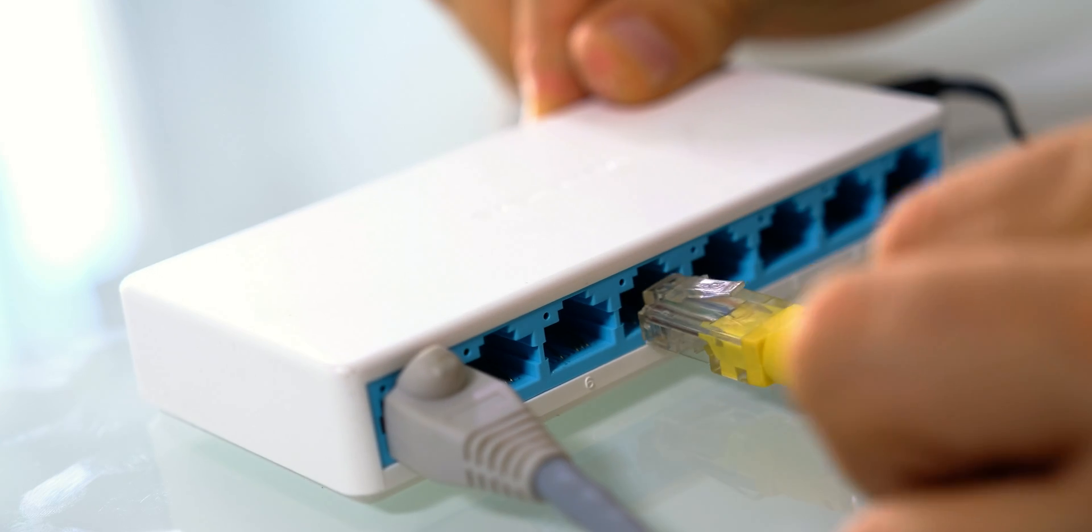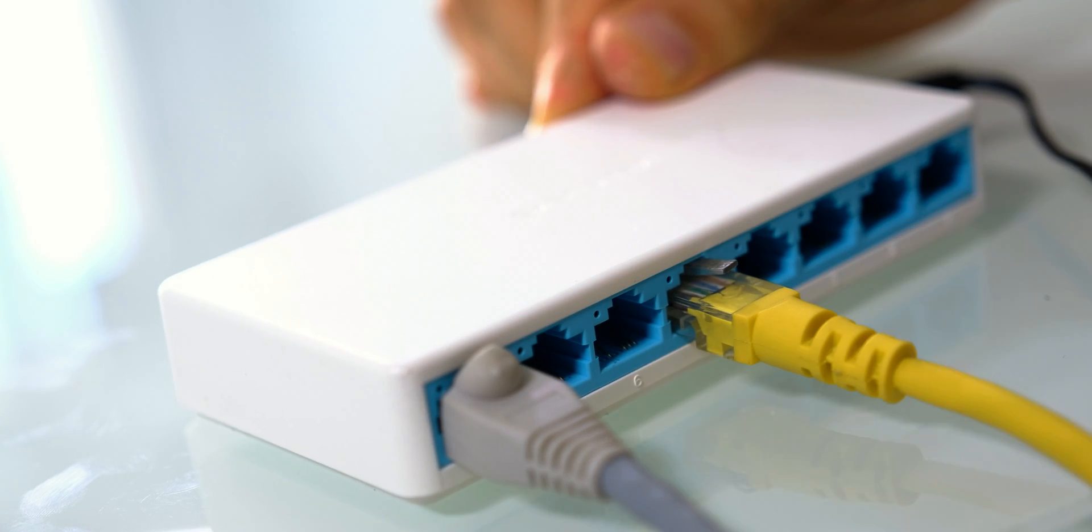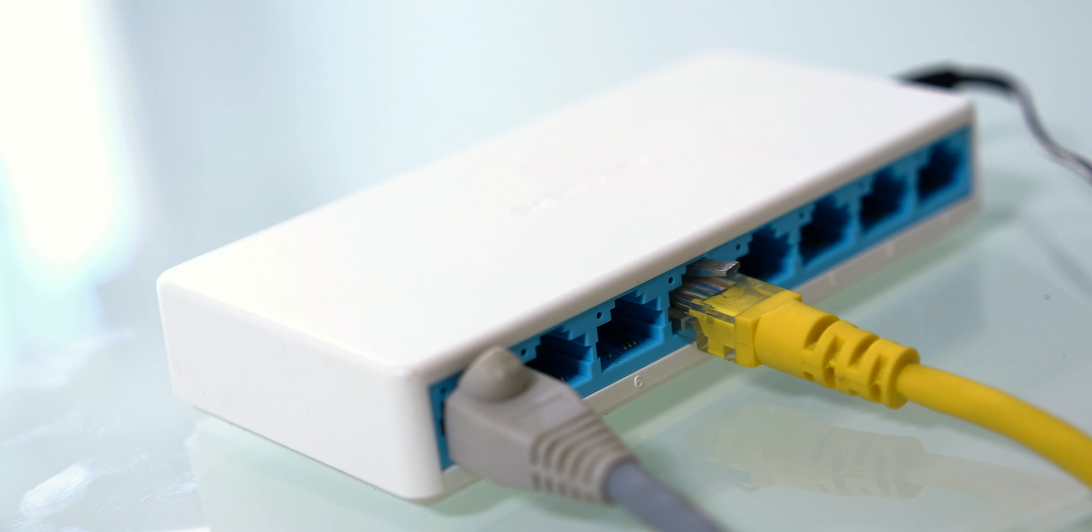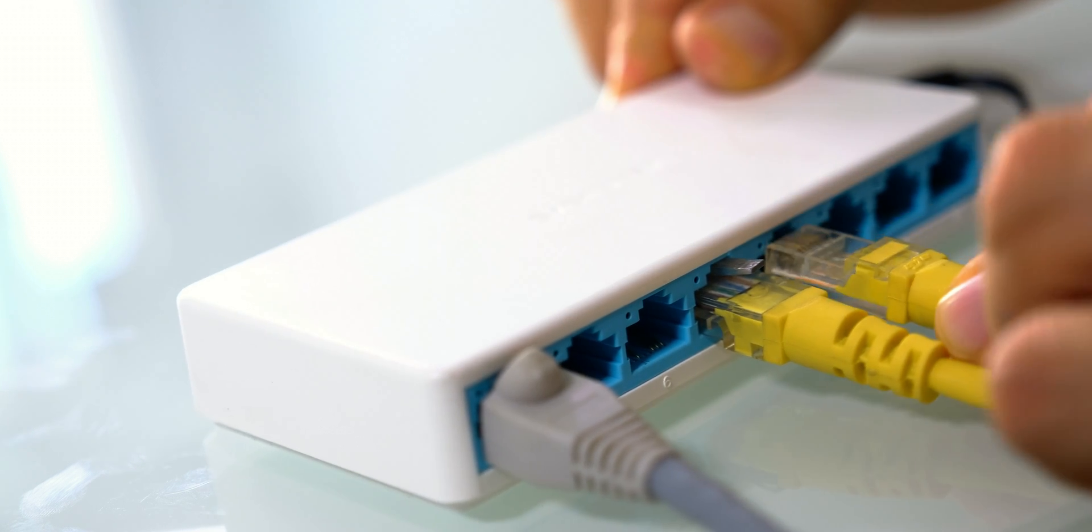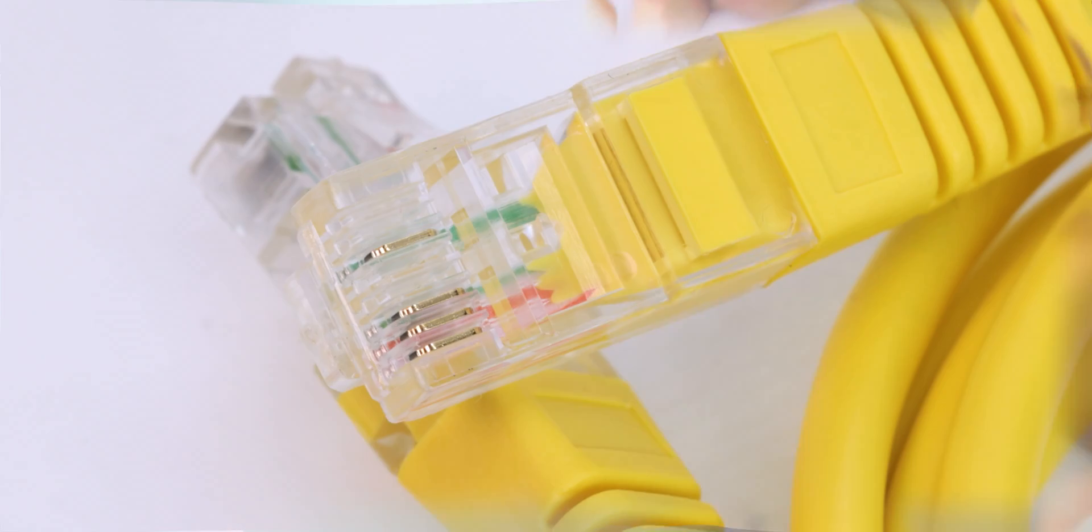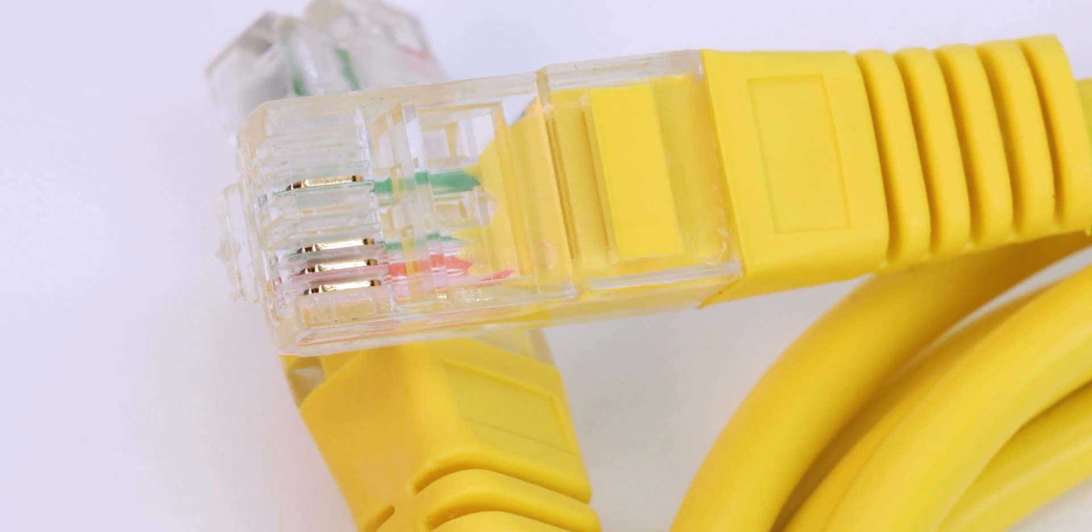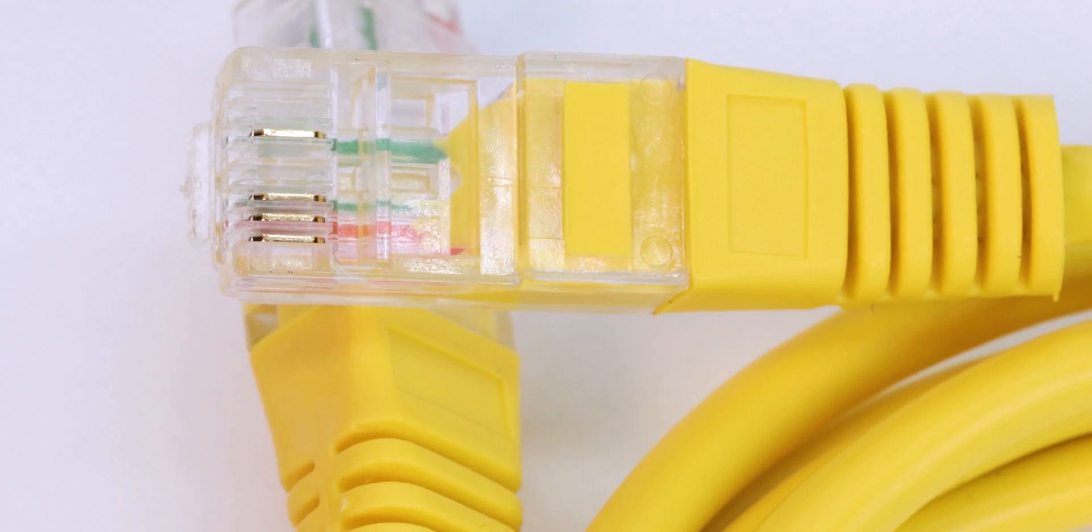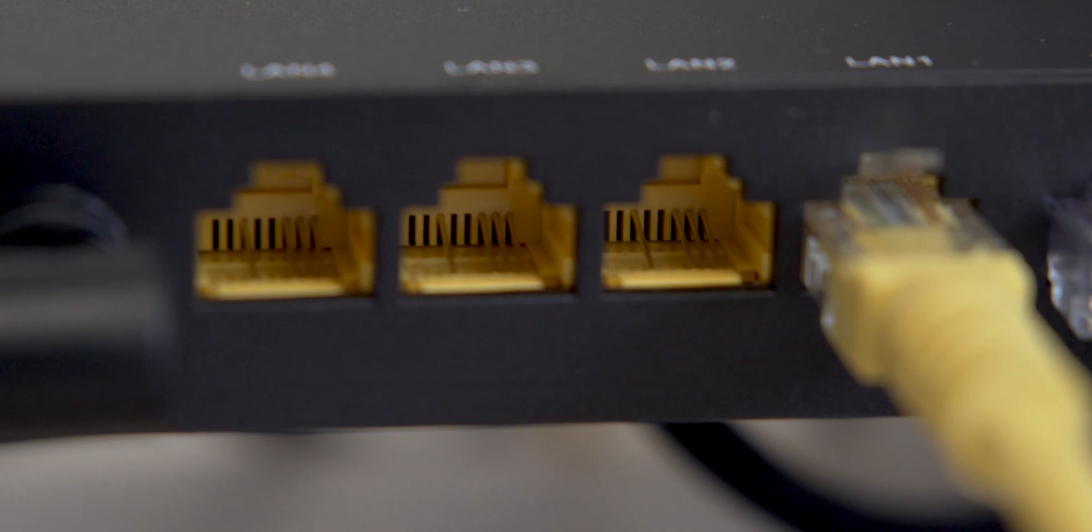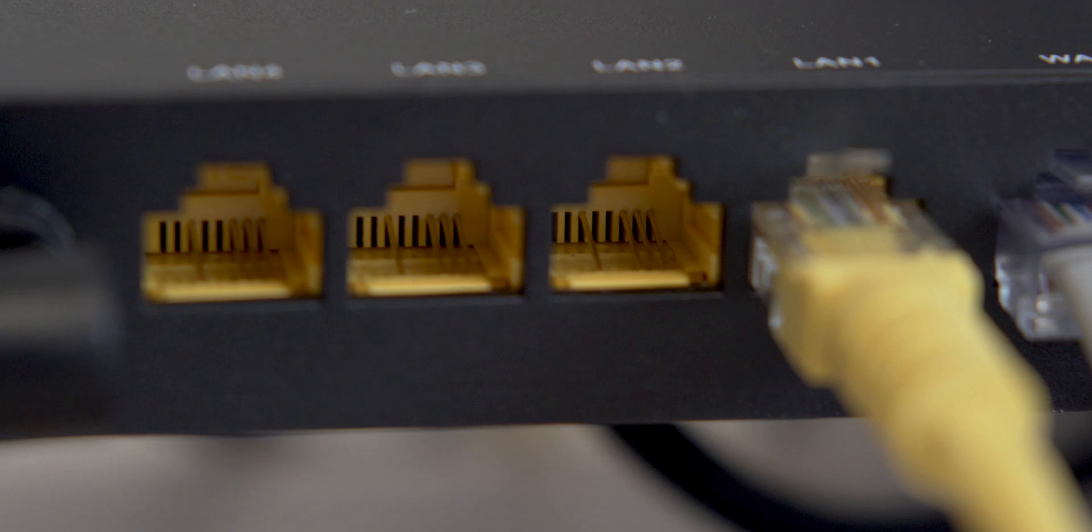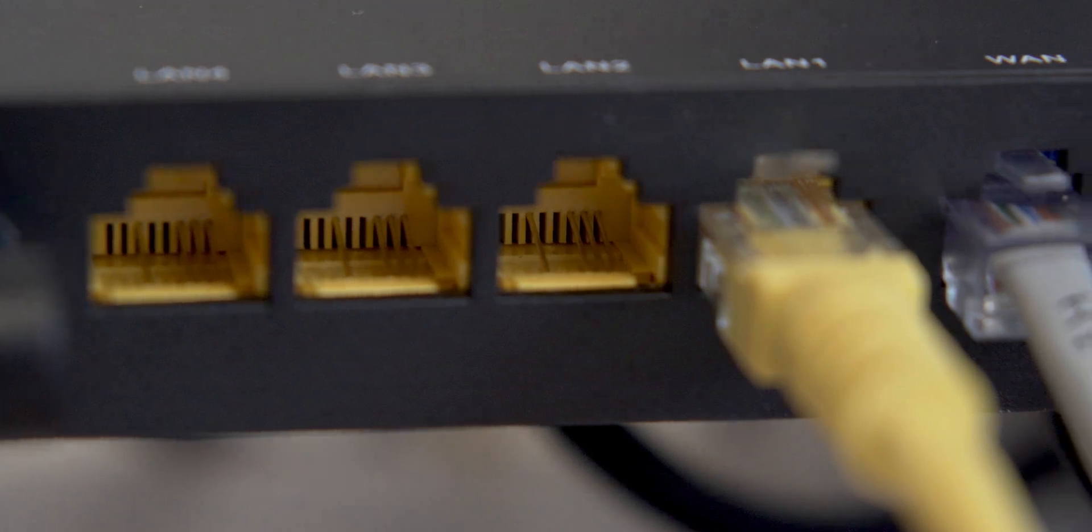The first step we're going to do, even if this sounds obvious, is to check the connection between both devices. Check that both connectors in your router and in your PC are perfectly plugged in. Look at the cable to see if there's any damage or kinks on it. If you have another available cable, test with it. And another thing, if your router has different ports, try switching to a different port to see if this helps your problem.